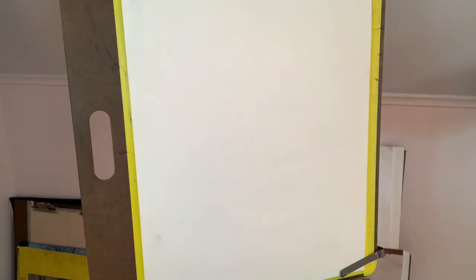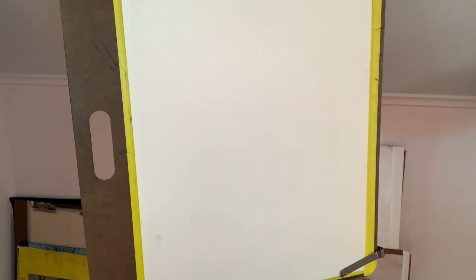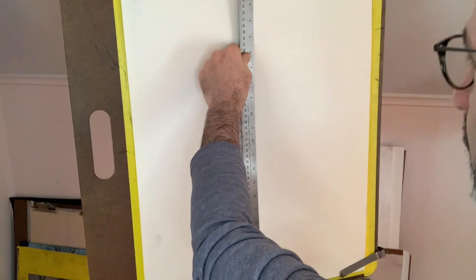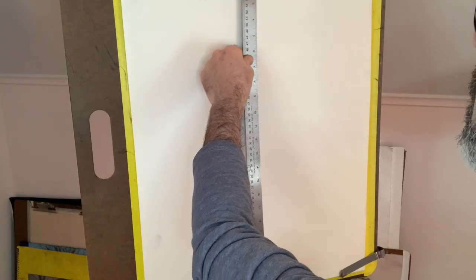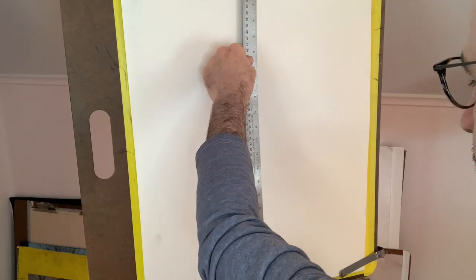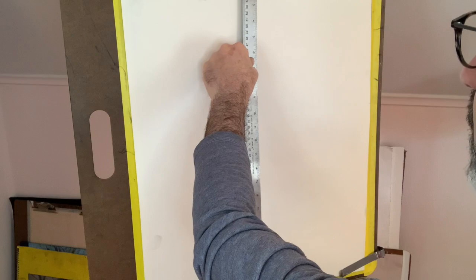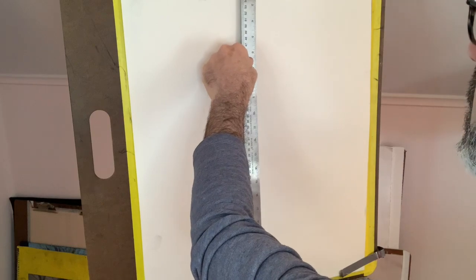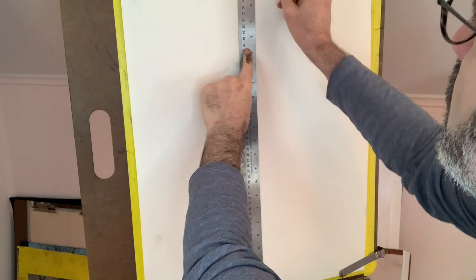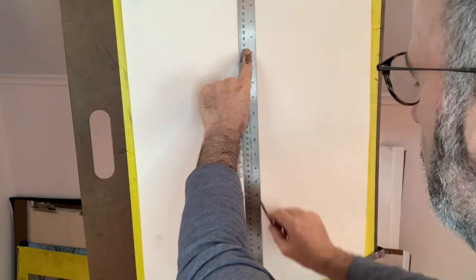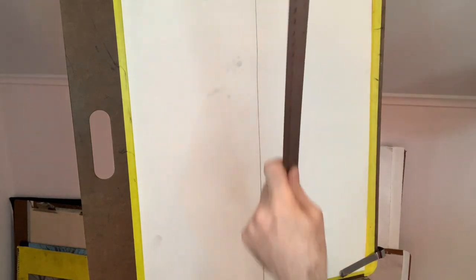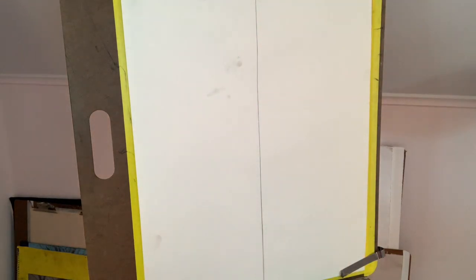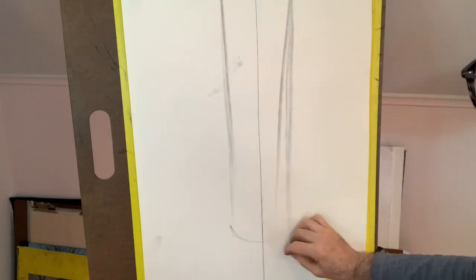When you're ready to work on the assignment after you've done some warming up, turn the board vertically and get a piece of charcoal paper on there. I'll make a light mark as a guideline. It will represent the center of the page. More importantly, it's going to represent the axis of this cylinder.